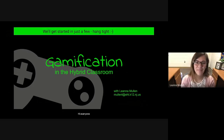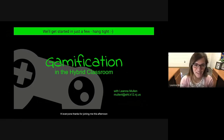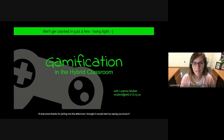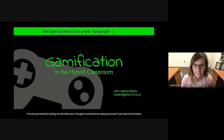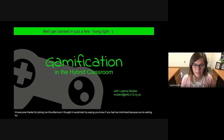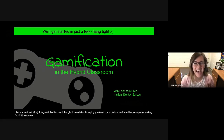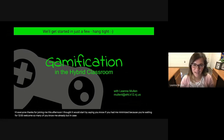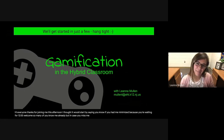Hi, everyone. Thanks for joining me this afternoon. I thought I would start by saying, if you have me minimized because you're waiting for 12:55, welcome. So many of you know me already, but in case you missed it, I am Leanna.